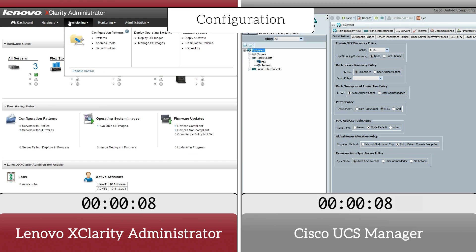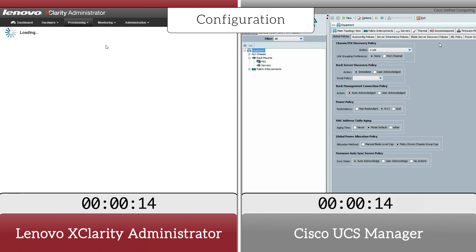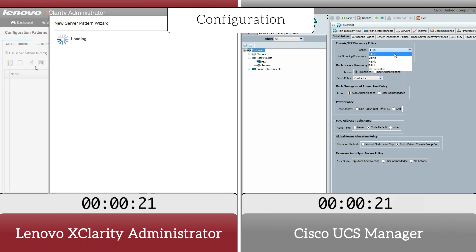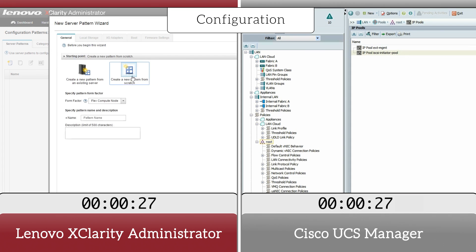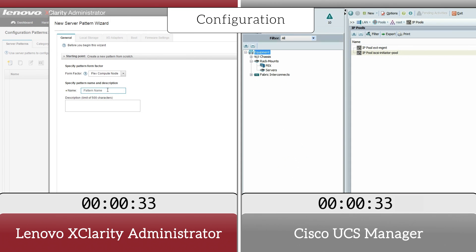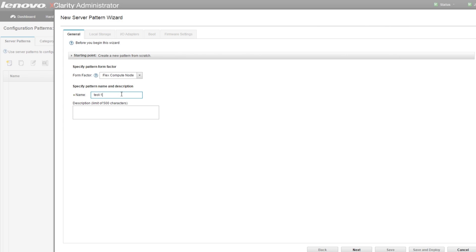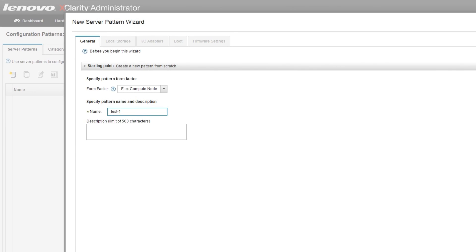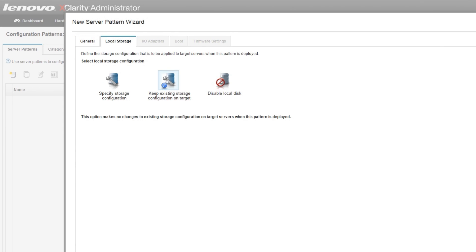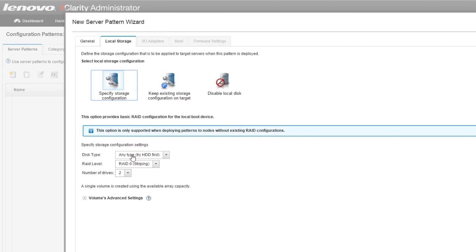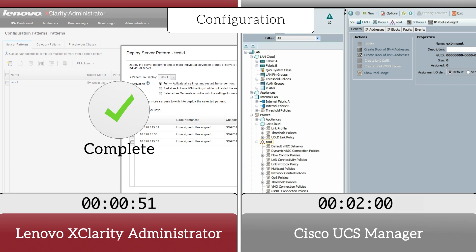When it was time to configure the systems, the XClarity Administrator centralized solution used automated configuration patterns which contain a single set of defined settings, making it easy to deploy multiple servers.